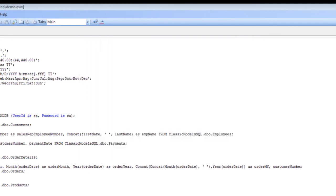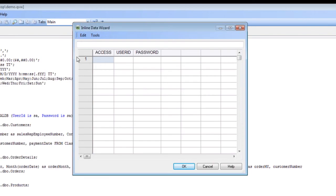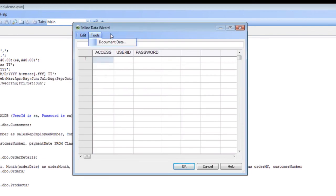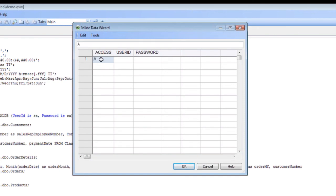Up pops our access. You can determine different levels of access data. For example, I want to go ahead and create an admin user. We're going to call him WCI admin and give him a password of 123.